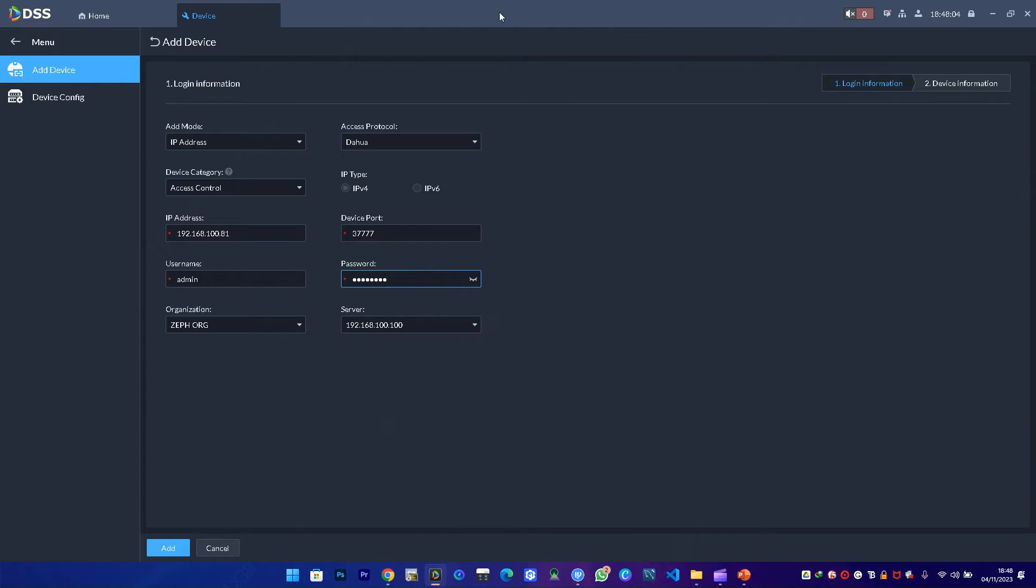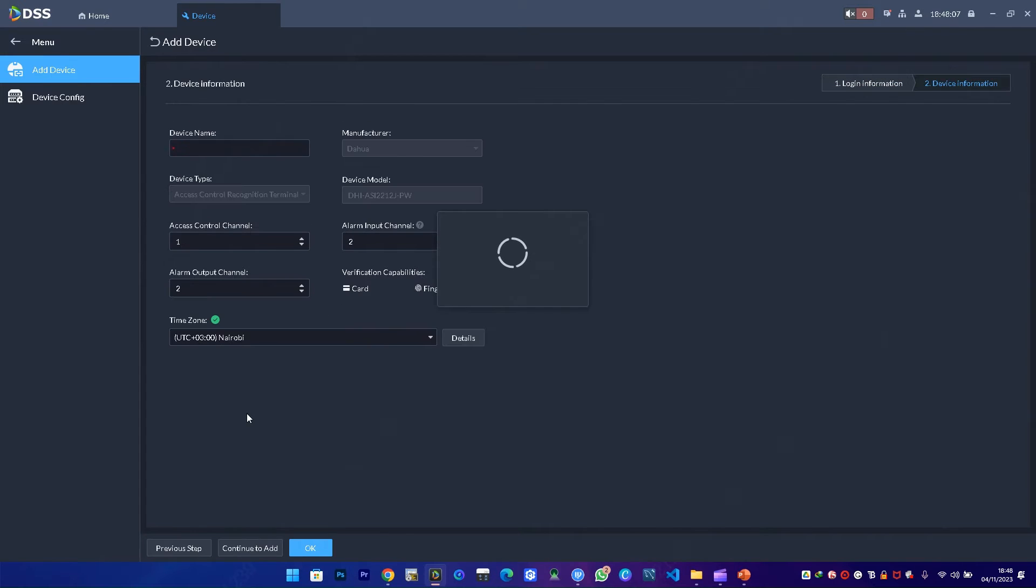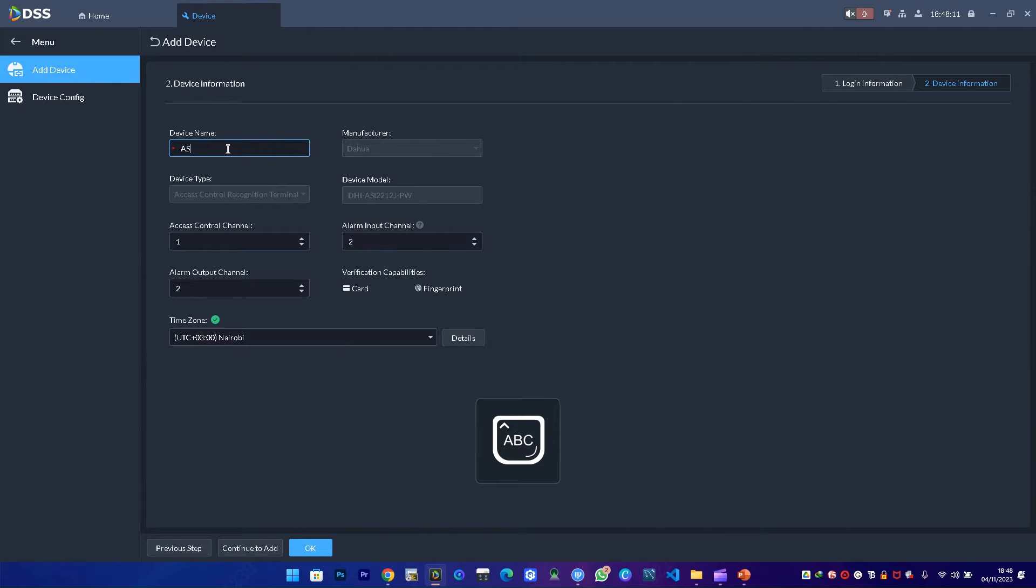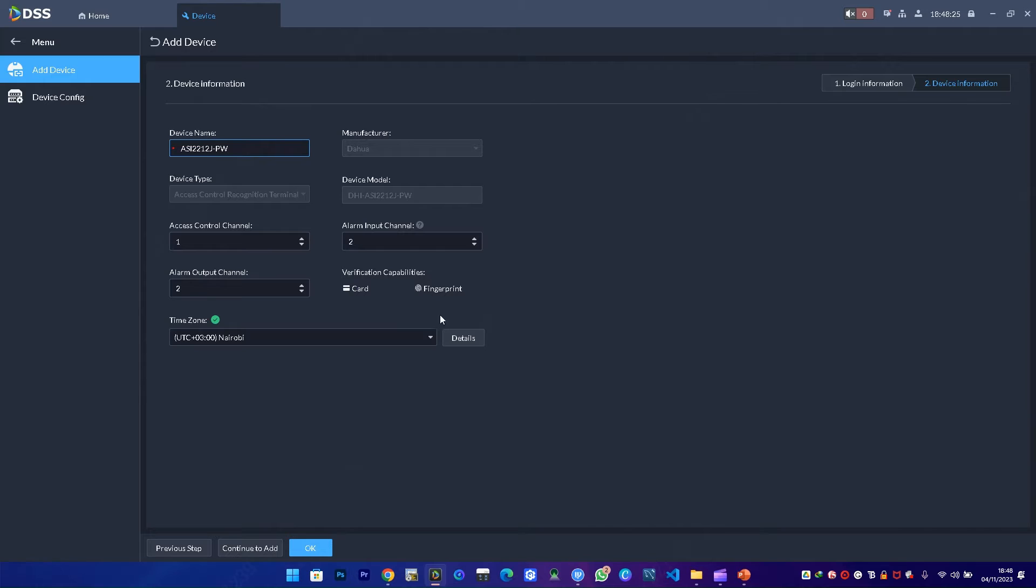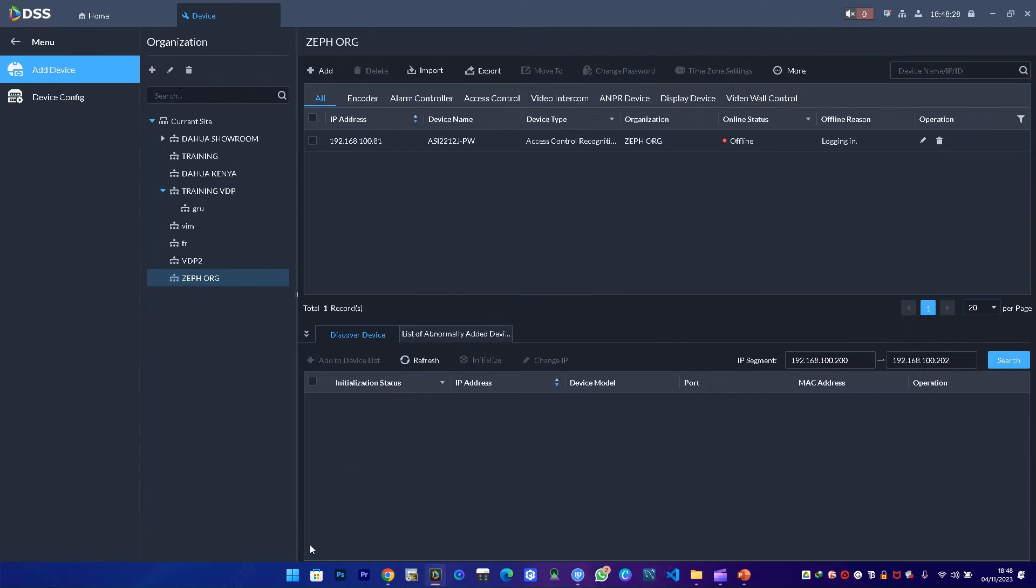Once that is done, I'm taken to the next screen where I can enter more details about the device. I'll enter the device model, then confirm the other things including the verification capability we have—we have card and fingerprint—then I add. The device comes online.